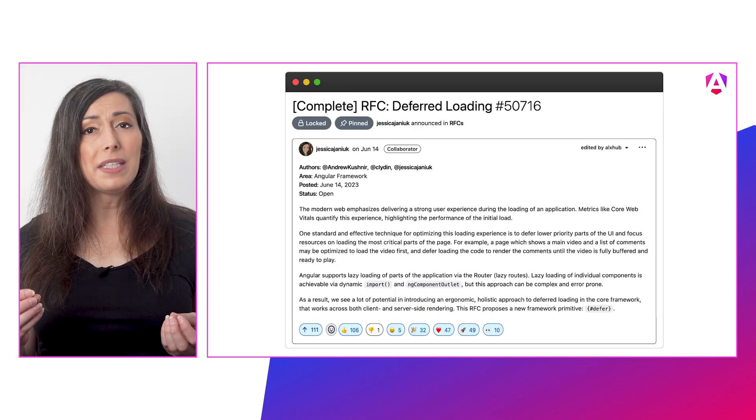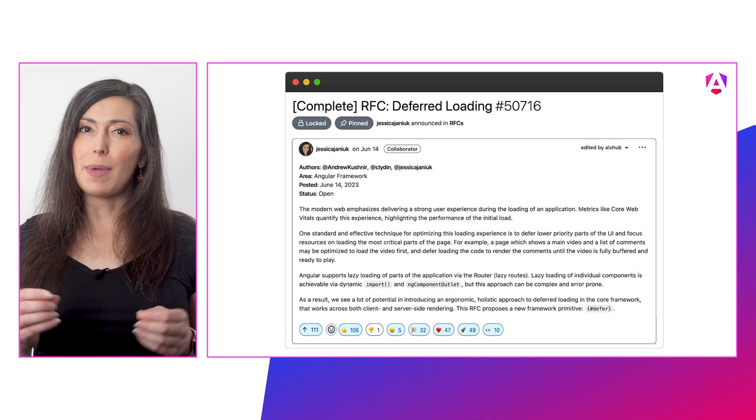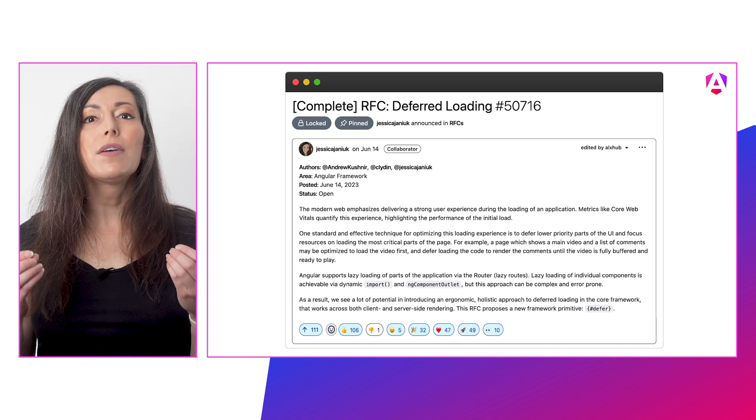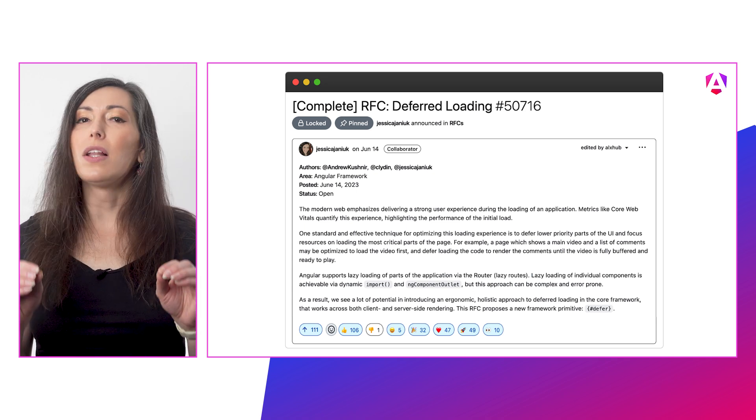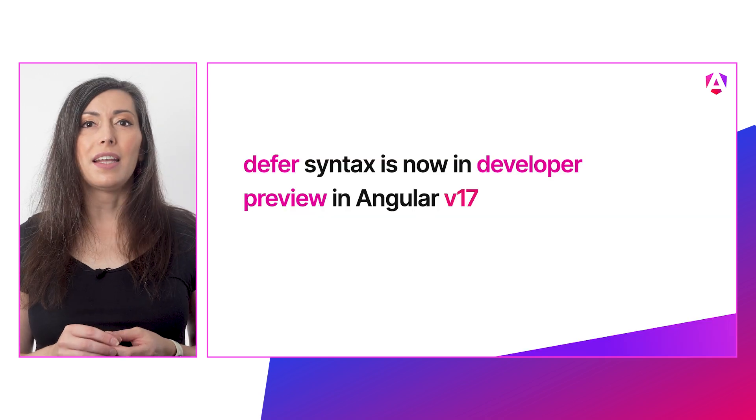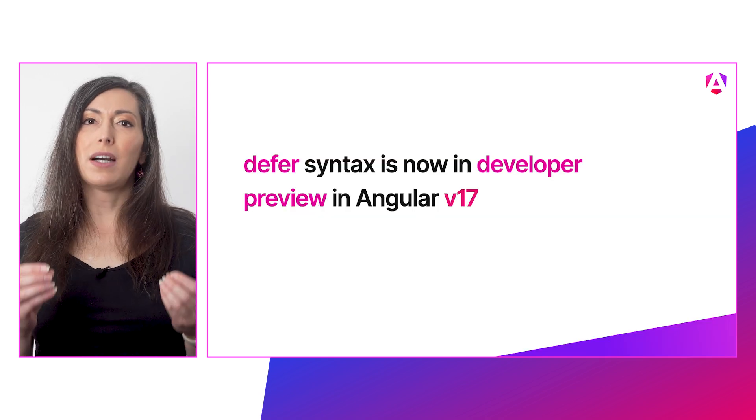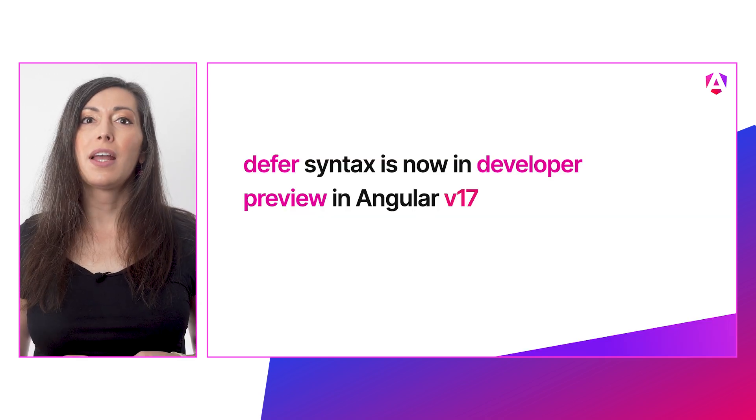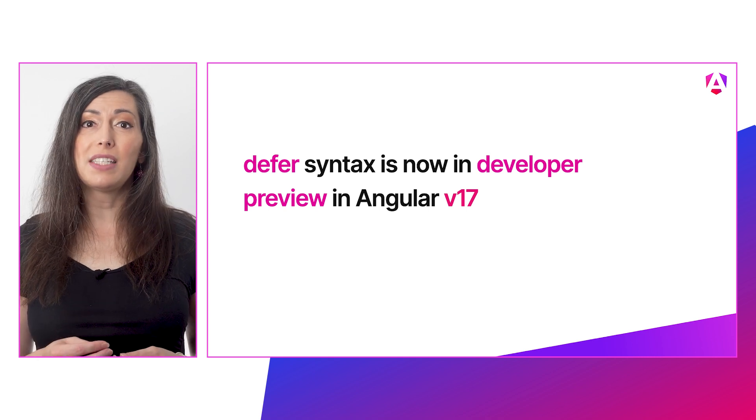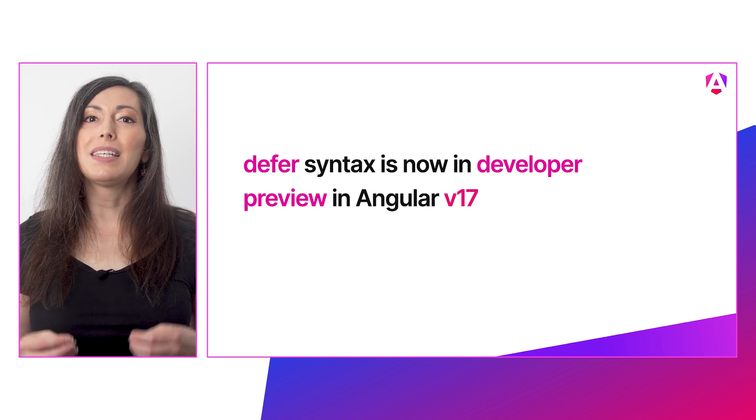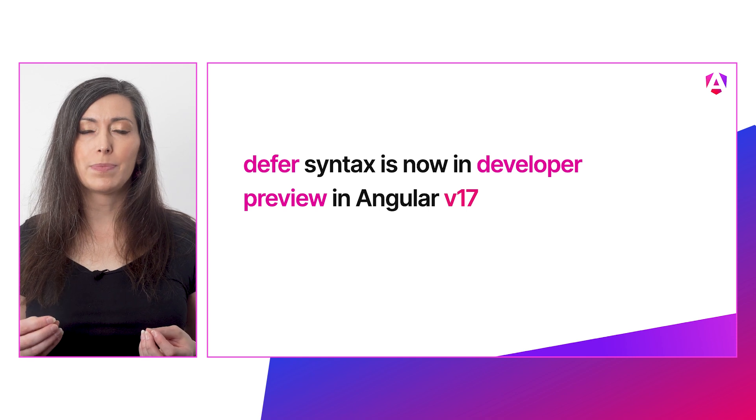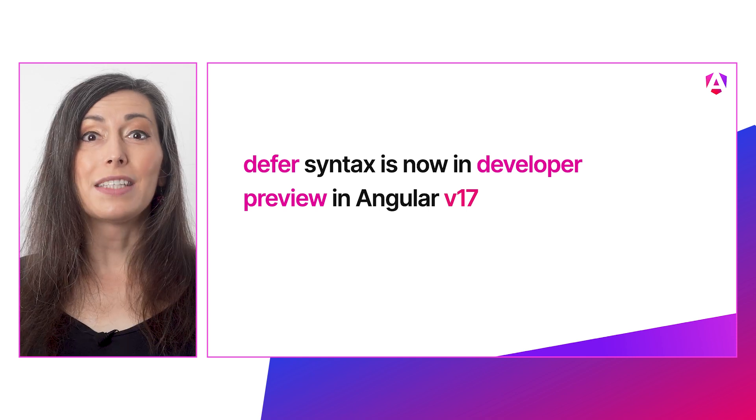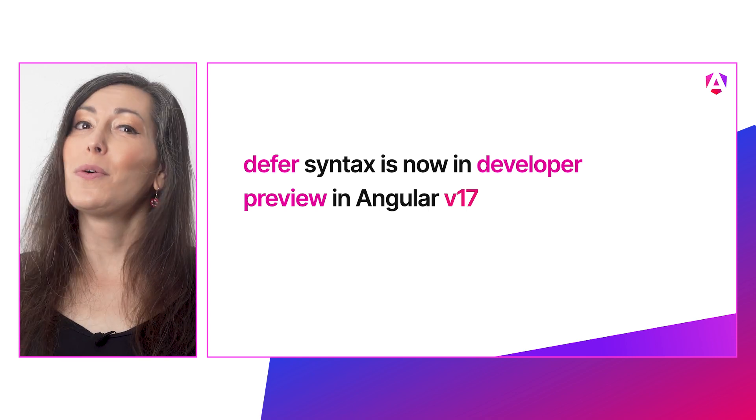We opened an RFC—a request for comment—with our vision for deferred loading, and you all loved it. Since then, we've been hard at work building this new feature, and we're proud to say that as of v17, the new defer block is available as a developer preview. That's right, you don't have to await anymore to see this promise resolved.